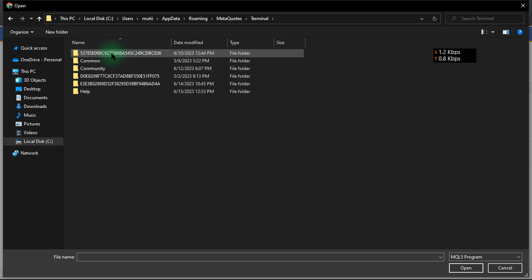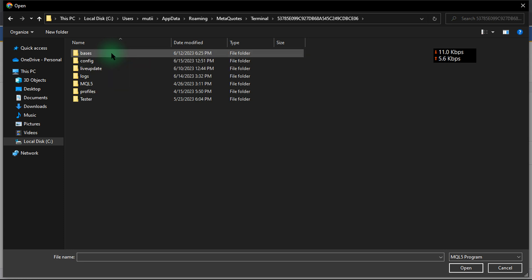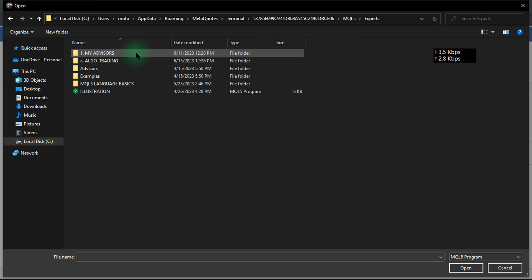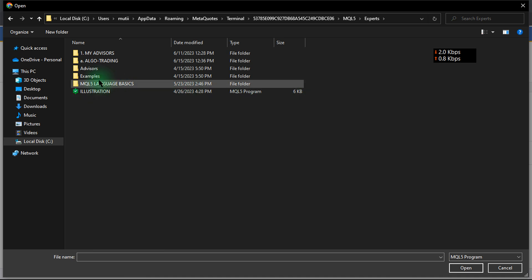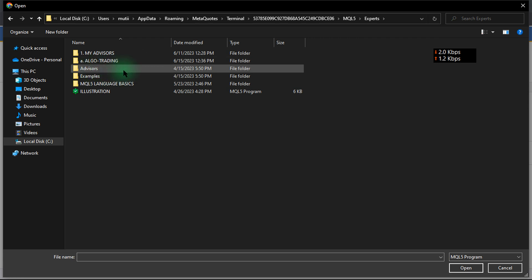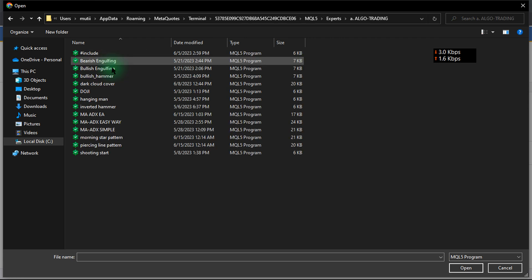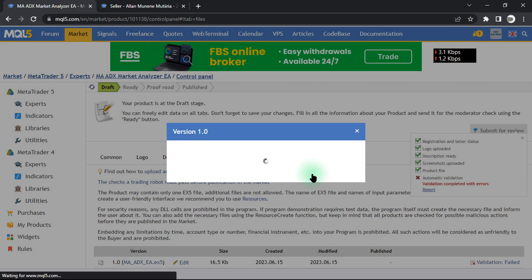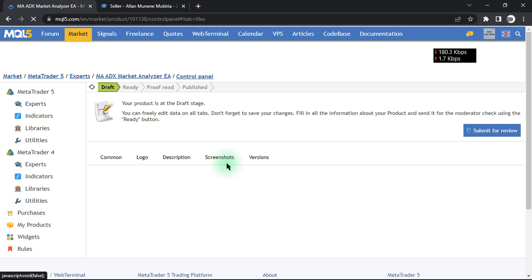Go to Users, then your system folder, then AppData, then Roaming, then MetaQuotes. Then go to Terminal, then the name of the terminal folder — in this case something like 'five two seven' and so on. Then go to MQL5, find your Experts folder, then your specific folder. Click Save once your ex5 file is uploaded.